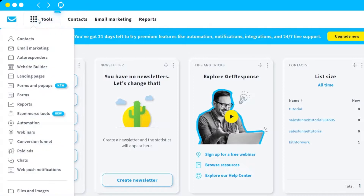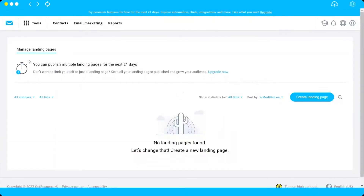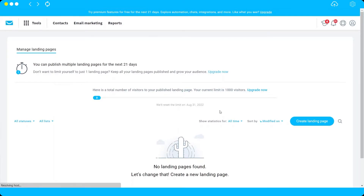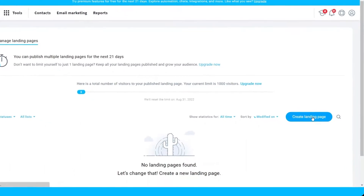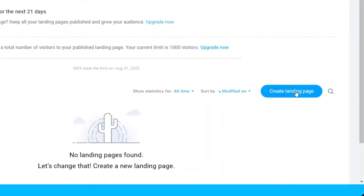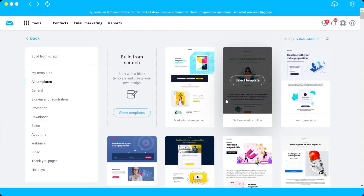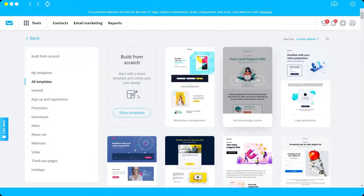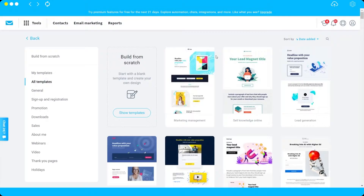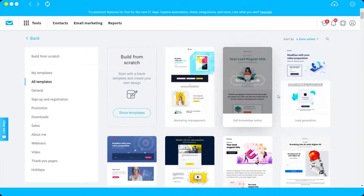The first thing you need to do is go under Tools and look for Landing Pages. Just click on it, and here we can create our first landing page. Click 'Create Landing Page' and you'll see different templates to choose from.